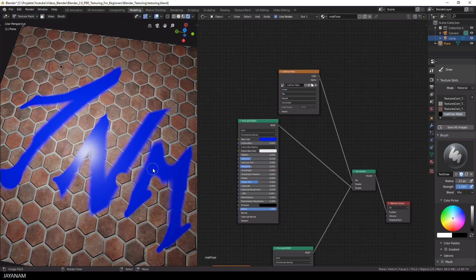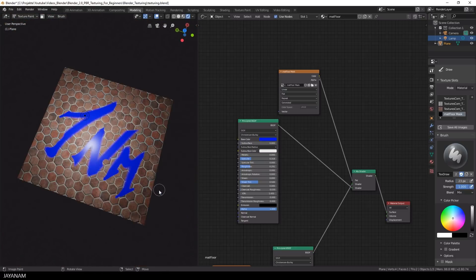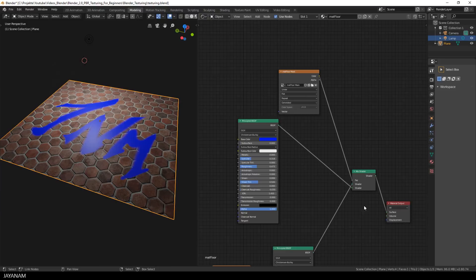And now I can show you that this approach is non-destructive, because I can just remove the first layer and then you can see that we didn't paint onto the texture below.